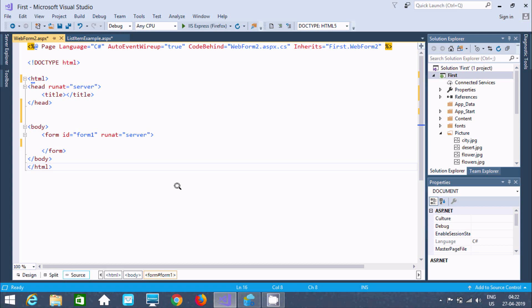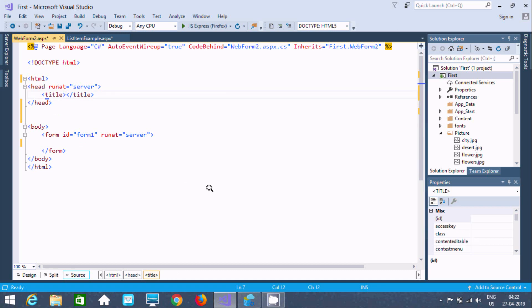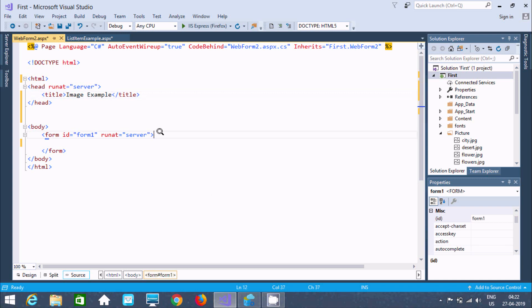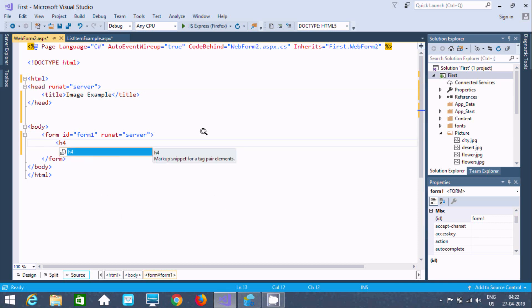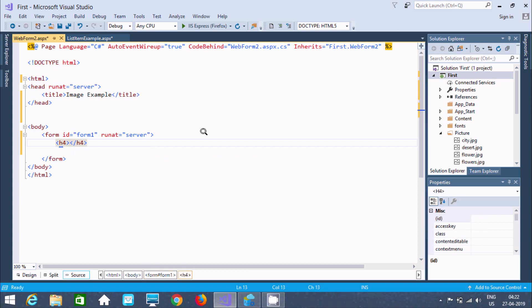In this video I am going to discuss about the image control example in ASP.NET. Here in the source I am going to write the code. The first is the title tag, and this is the example of image control. Writing 'Image Example' in the title. Now let's go inside the font tag and write an h4 tag to display 'Image Control Example' in the browser.